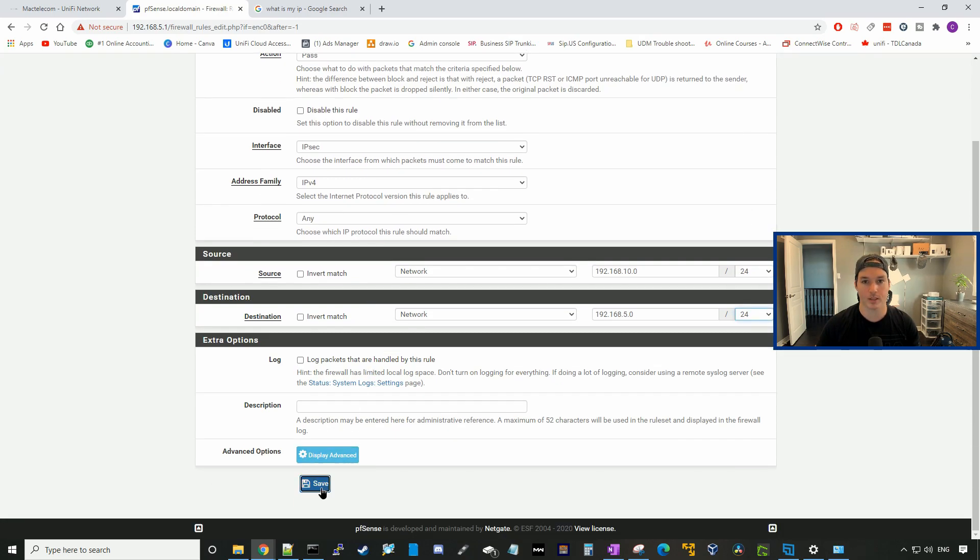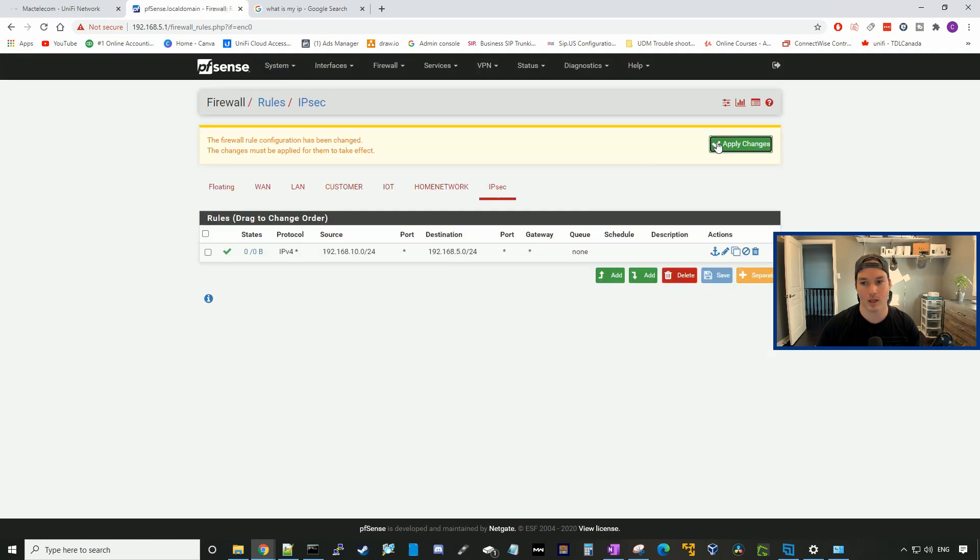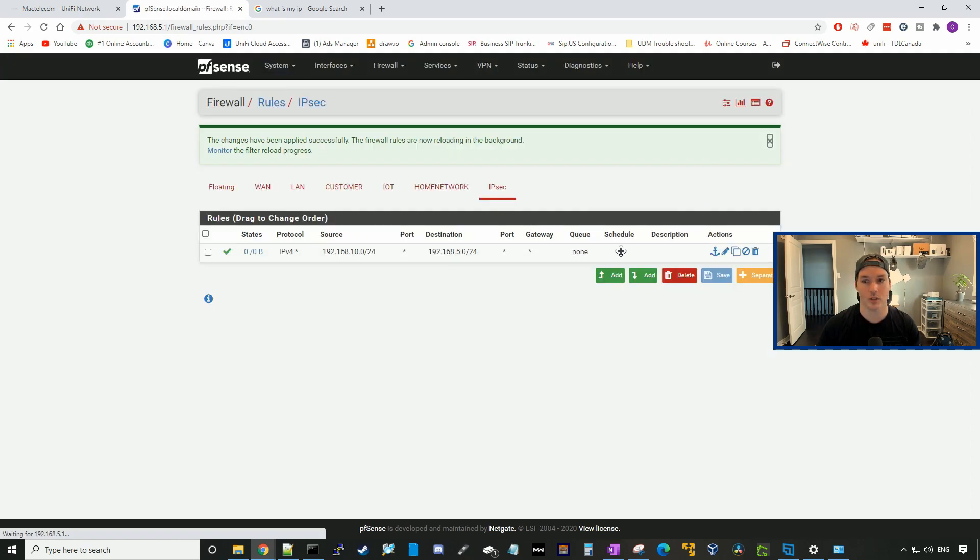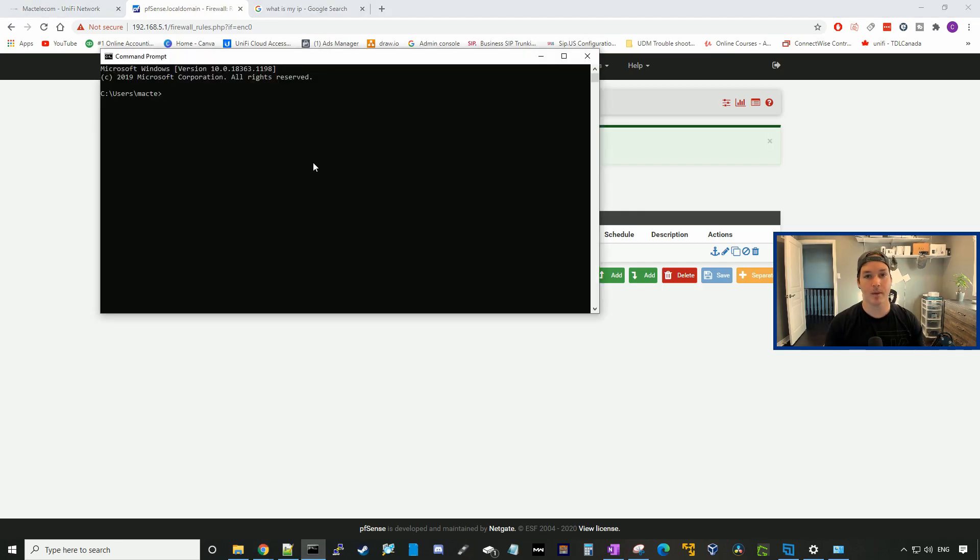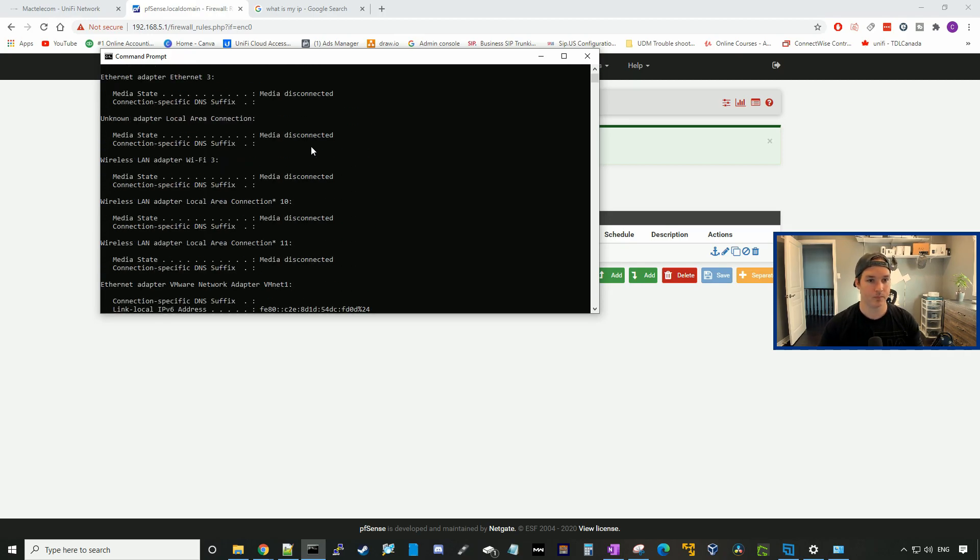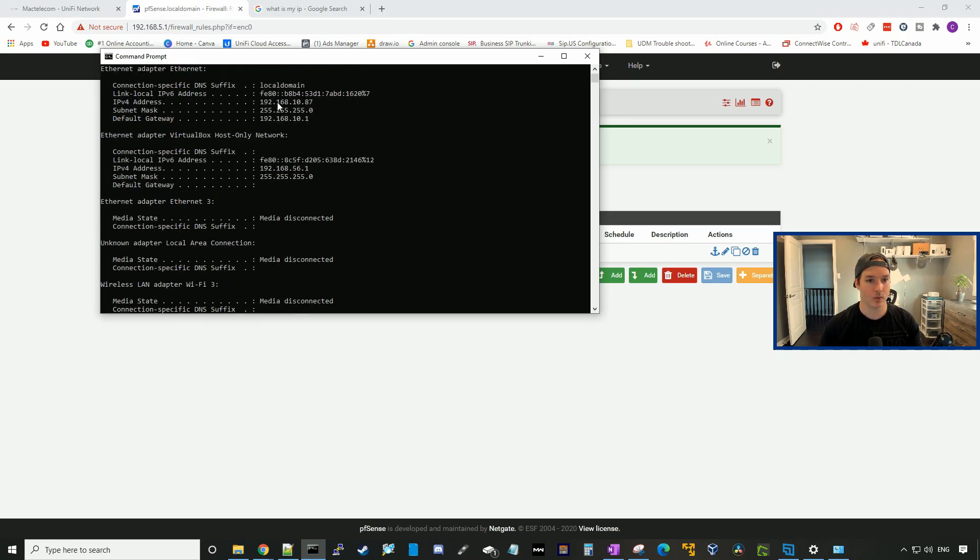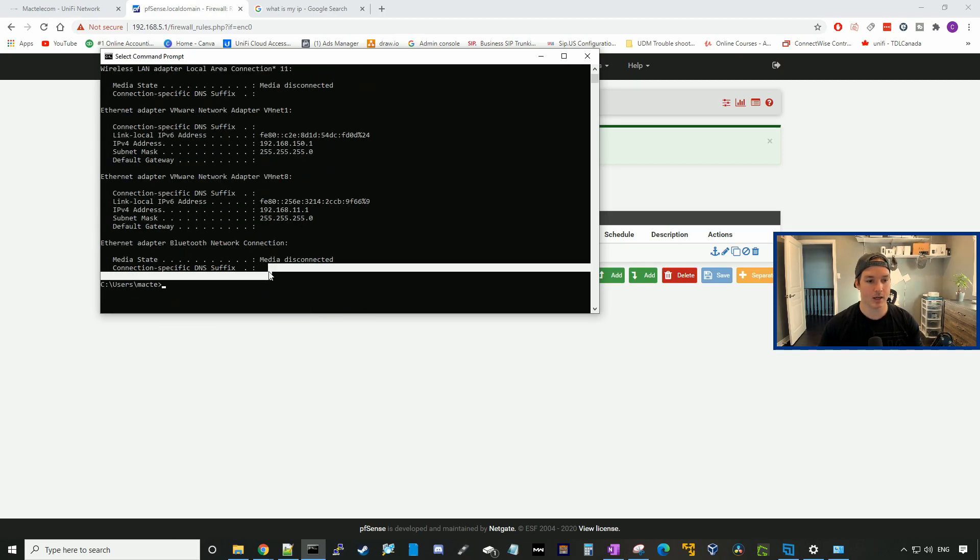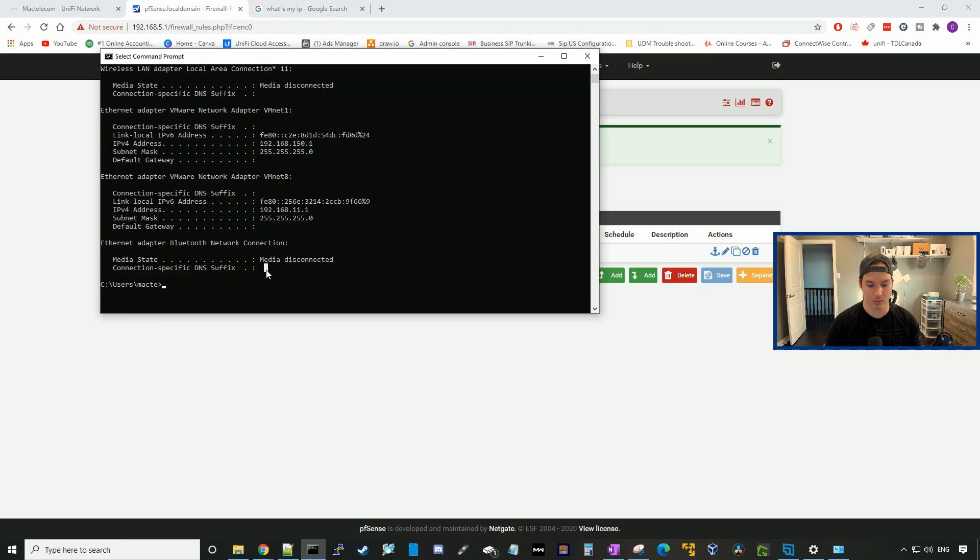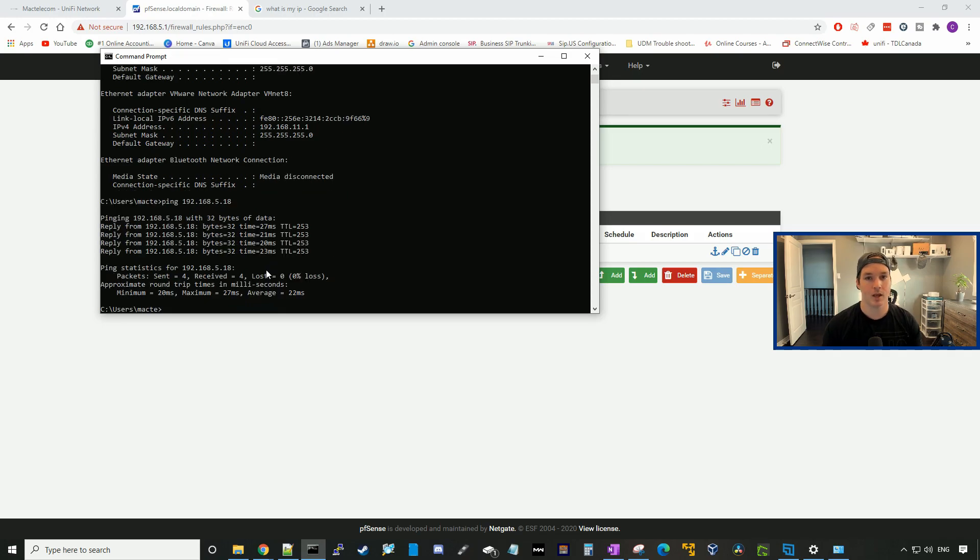Then we'll press save and apply the changes. Now we could hop back onto my UDM Pro and we should be able to hit the USW Mini switch. Now we're back on the UDM side, we'll do ipconfig again. We can see 192.168.10.87. Then we'll ping the USW Mini switch at 5.18. And there you go, you can see that the USW Mini has replied back to us.